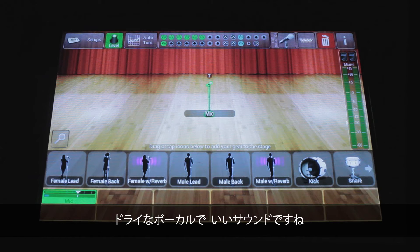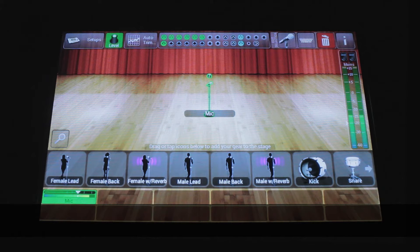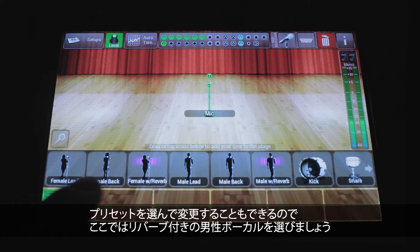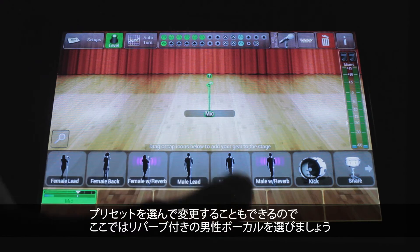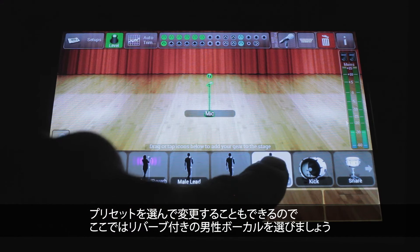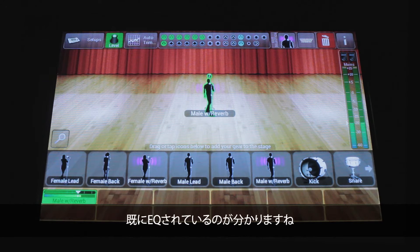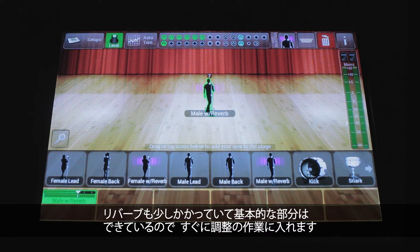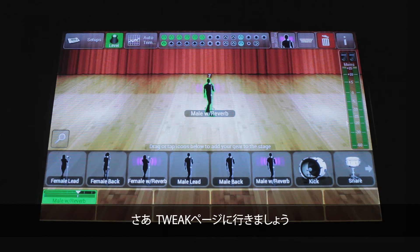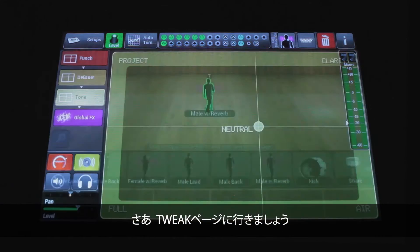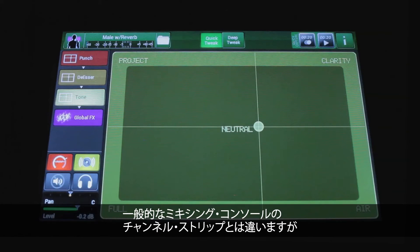That's a nice dry vocal — sounds good but we can change it by applying one of these presets from the carousel, like 'Male with Reverb.' You can see it's shaped it, EQ'd it, added some reverb — it's basically done to it what I would have done had I started off tweaking it in the first place. So let's go to the tweak page.